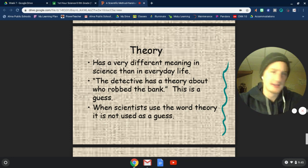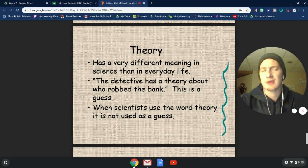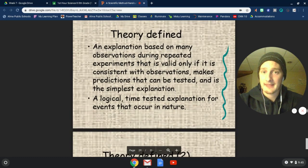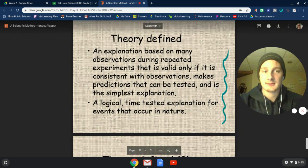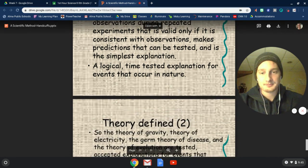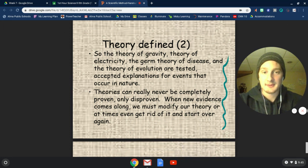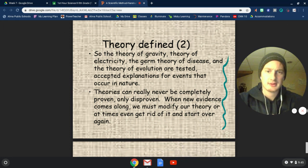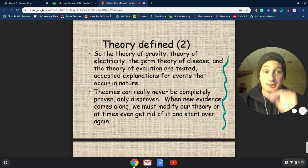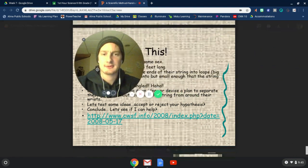Also in science, we have theories. A theory is different than in real life — a theory is not a guess, a theory is not a hypothesis. In everyday life, you might say a detective has a theory about someone who robbed the bank — that's a guess. In science, a theory is an explanation — the simplest explanation that followed our predictions and has been tested. So the theory of gravity: it's never been completely proven, but it's also never been able to be disproved. We've never been able to prove it to be true, but we have never ever been able to disprove it either.